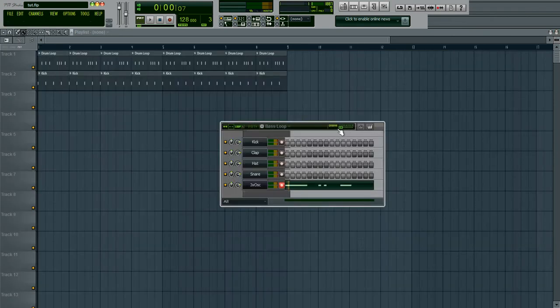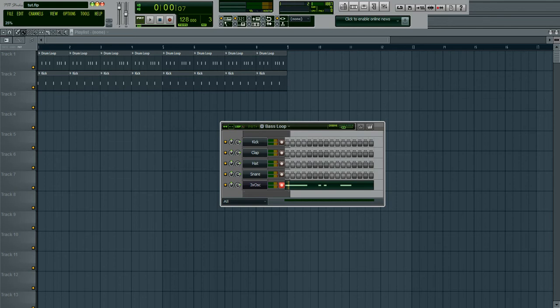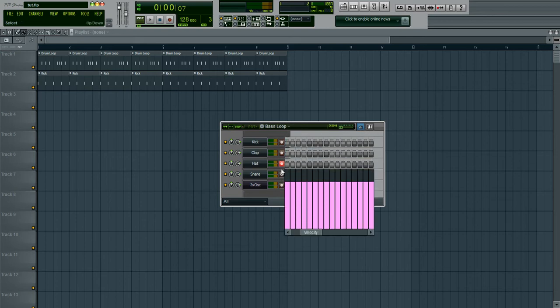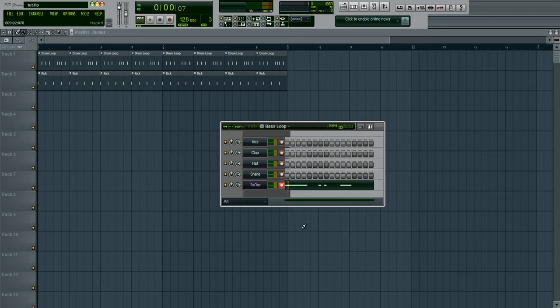You can adjust the swing of a loop using this little slider right here. Basically that dots 16th notes I believe in your loop. It adds a little bit of swing to it.